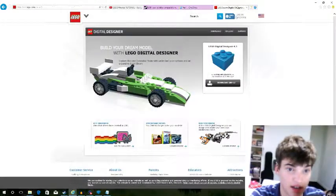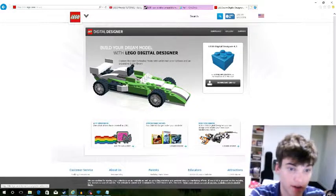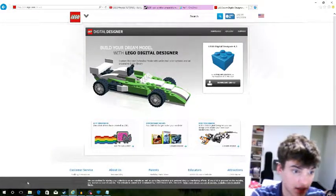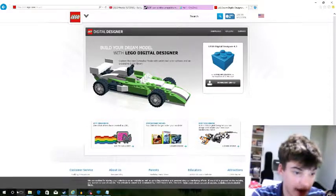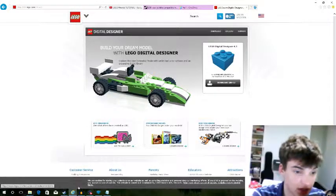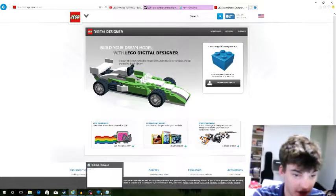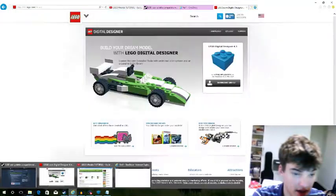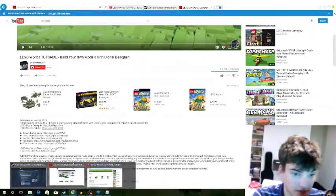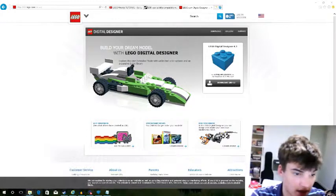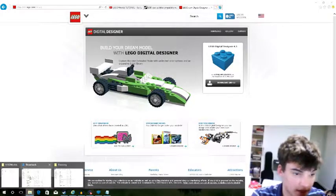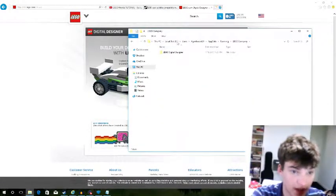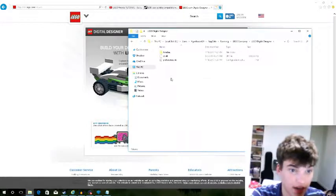You can download LEGO Digital Designer from here — or you can just Google 'LEGO Digital Designer.' I might include a link. But we're here in the Roaming folder, and we want the LEGO company folder, then LEGO Digital Designer.